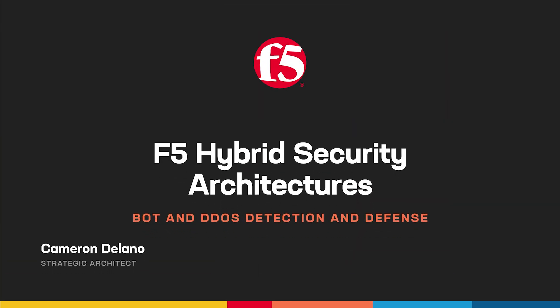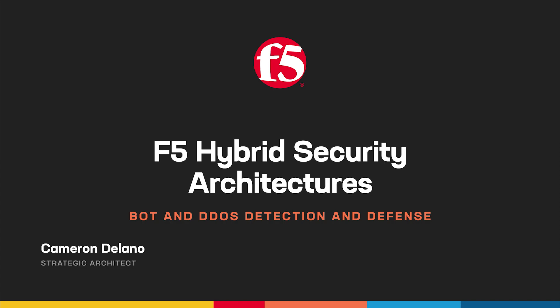Welcome, and thanks for tuning in. I'm Cameron Delano, Strategic Architect with F5, and this is the fourth installment of our series of videos that explore the various hybrid architectures that can be deployed using the F5 product portfolio. We'll be showing how to use the accompanying GitHub repo and CI/CD platform as stepping stones to deploying these solutions in your own environment.